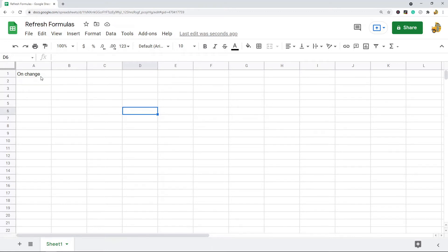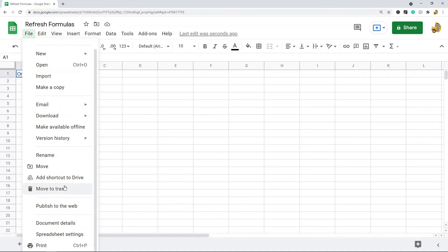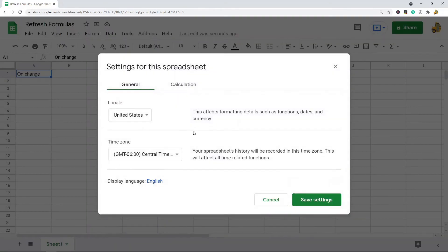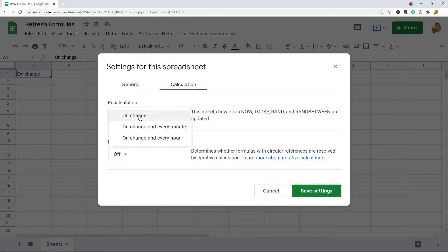We can actually change this to a few different options. To do that, you come up to File and then down to Spreadsheet Settings, and then click the Calculation tab. For recalculation, you have on change, on change and every minute, and on change and every hour.